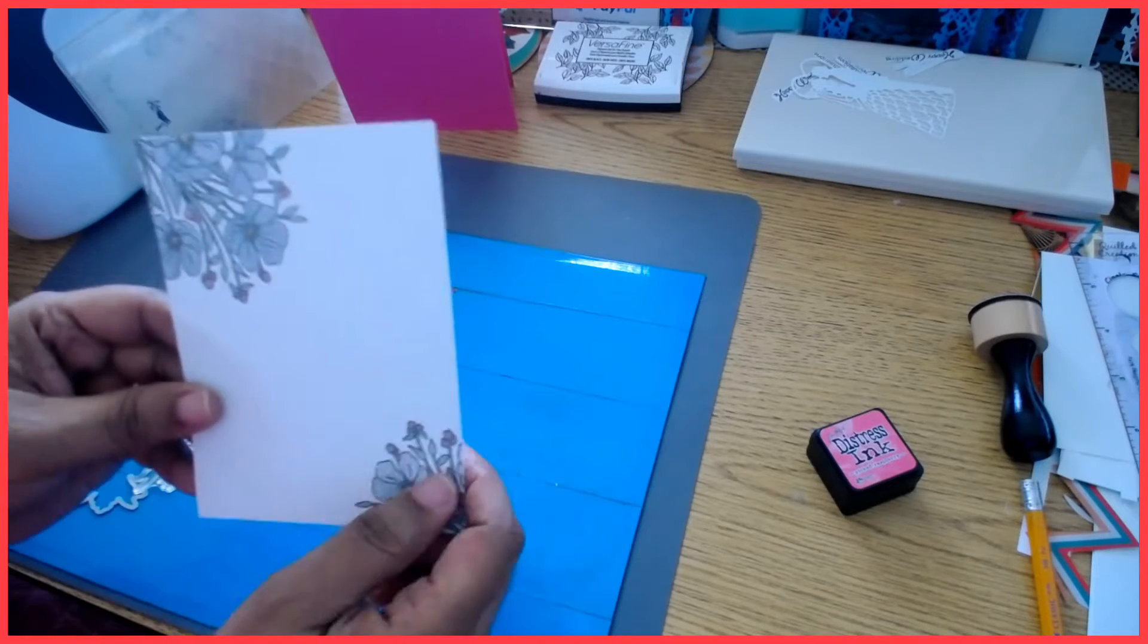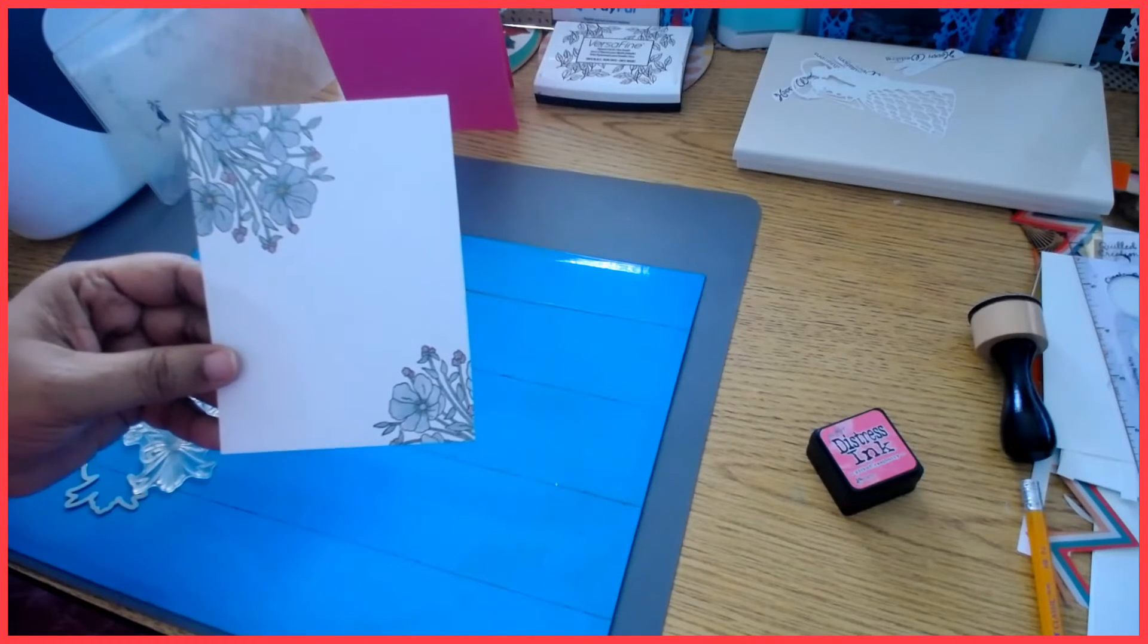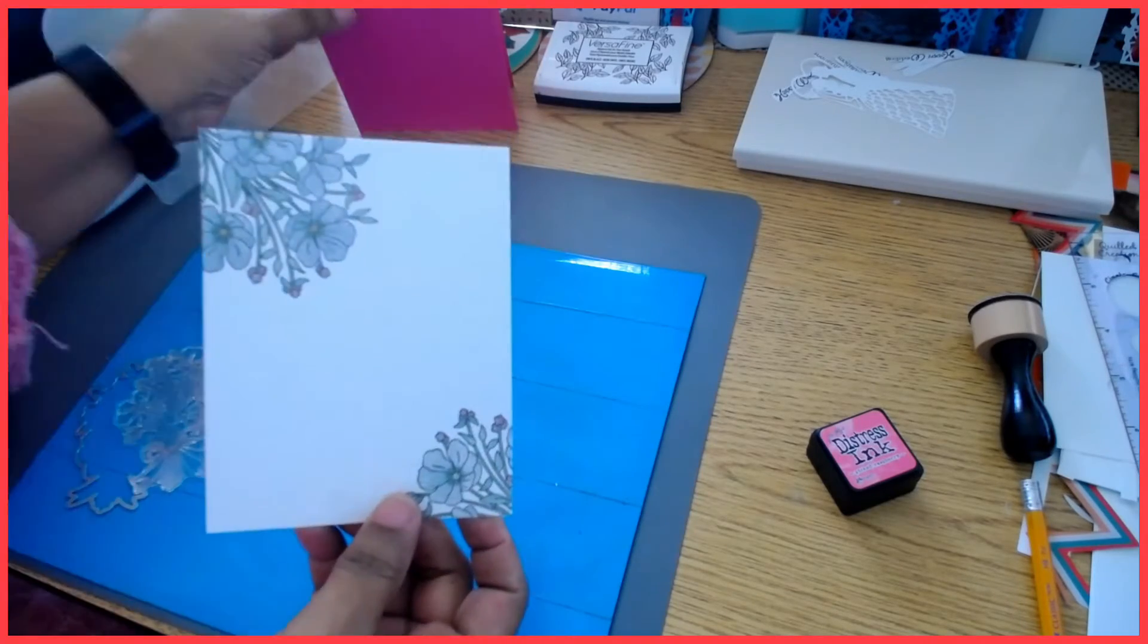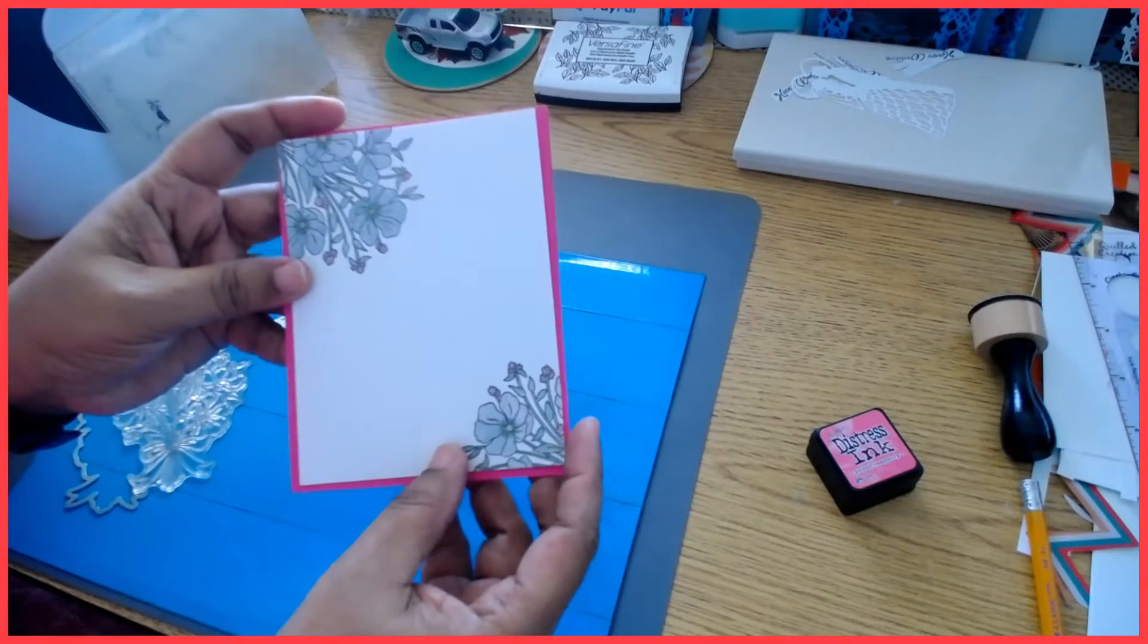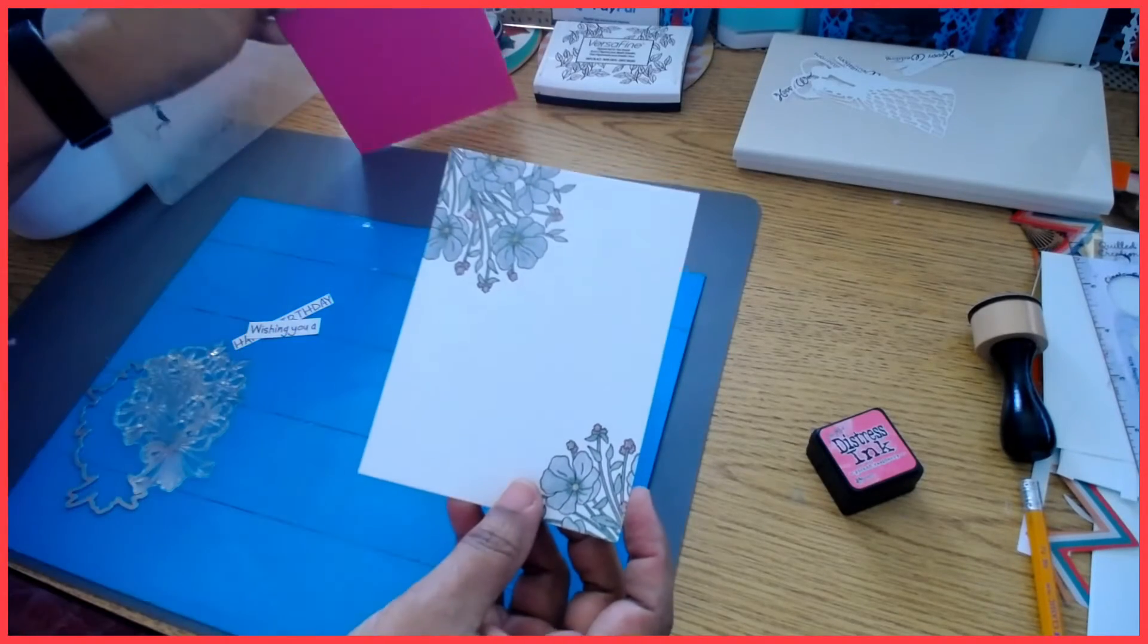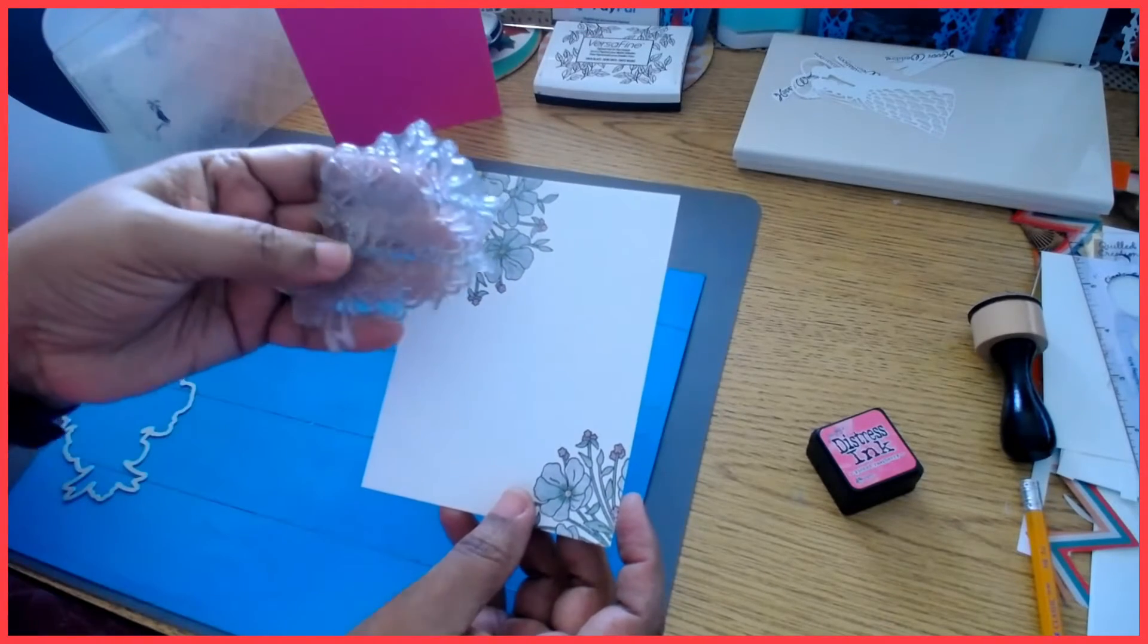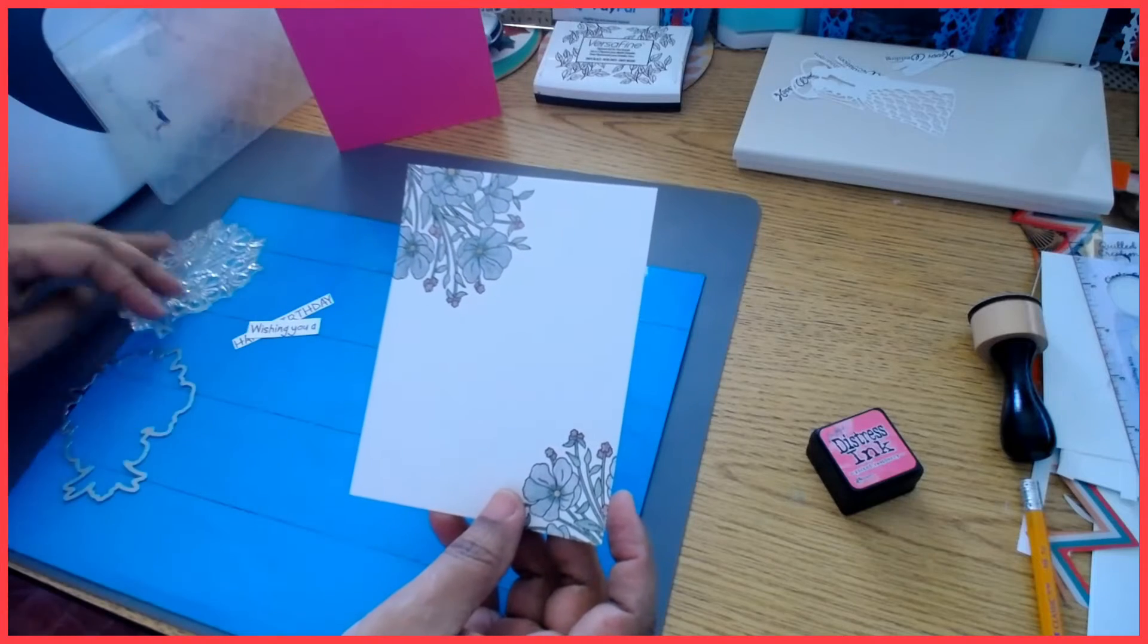I also will be using an embossing folder, but I'll show you how I will go about doing that. So without further ado, this would be my matted layer for my five and a half by quarter cardstock card. I went ahead and stamped partial parts of the bouquet on both ends.